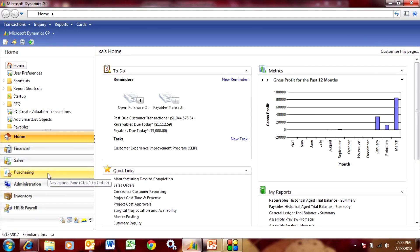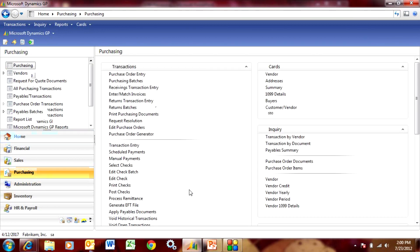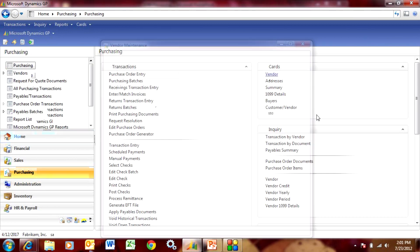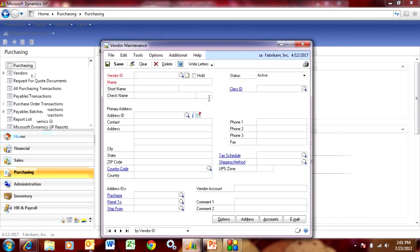The first thing I want to do is set up a new vendor. So let's set up a new vendor and we'll make it a 1099 vendor. Let's just do that right now.